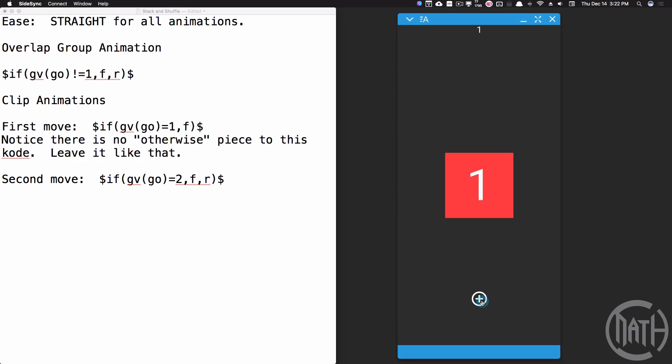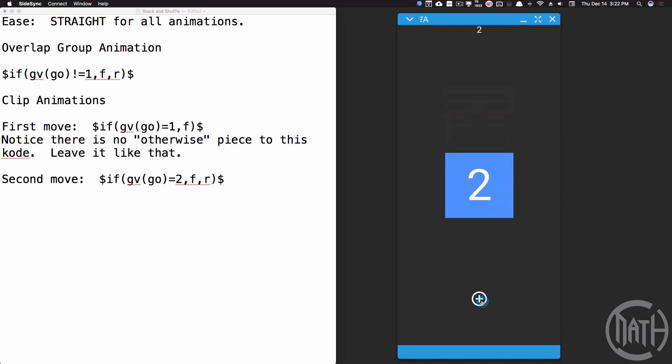One thing to mention is that this is a linear animation, meaning we're only going one, two, three. You can go to four if you want, but we can't go backwards for this particular tutorial. It only goes in one direction.